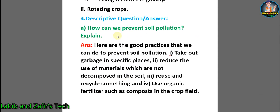Now dear students, let's go through some descriptive question answers. A: how can we prevent soil pollution? Explain. Answer: here are the good practices we can do to prevent soil pollution. 1. Take out garbage in specific places. 2. Reduce the use of materials which are not decomposed in the soil. 3. Reuse and recycle something. 4. Use organic fertilizer such as compost in the crop field.